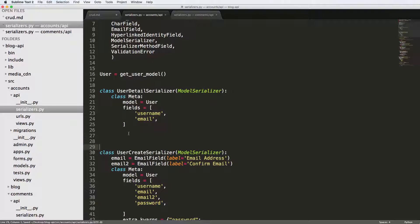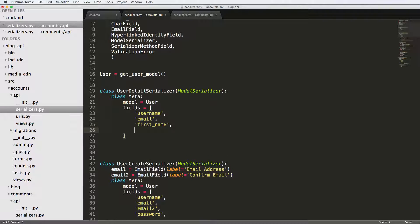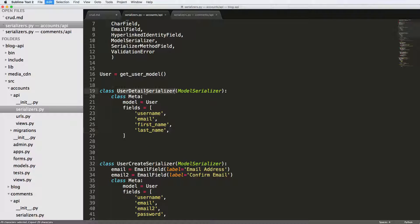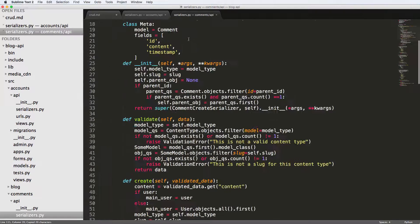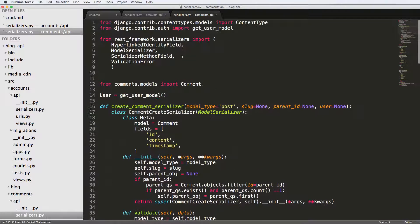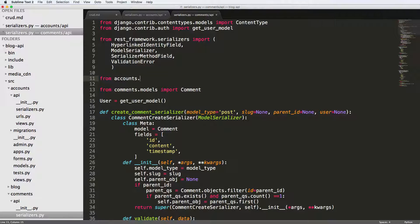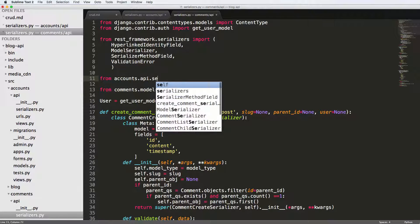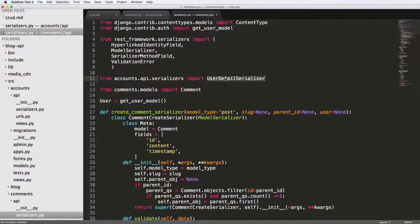That might be all the thing that you want to show. You also might want to have first name and last name if for some reason you wanted to display those things. So the user detail serializer, we're going to go ahead and copy this and we're going to import it into our comments API serializer.